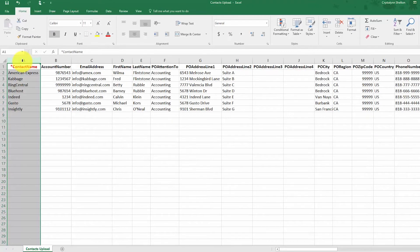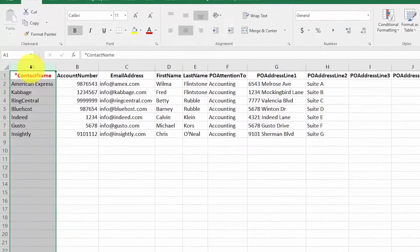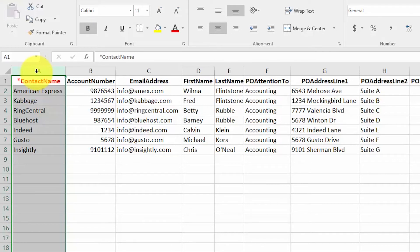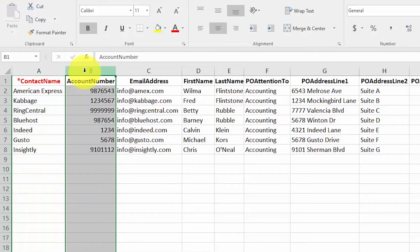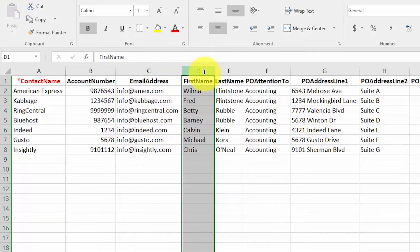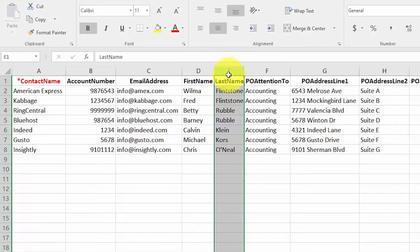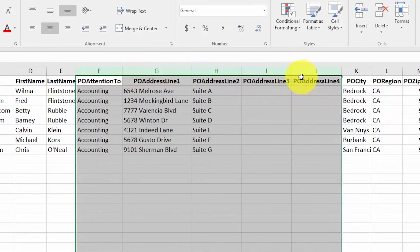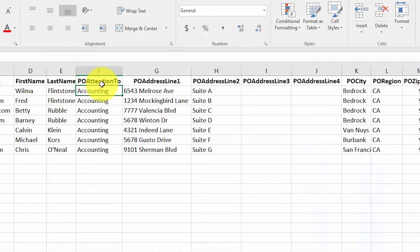Let's talk about the information that you need to import supplier contacts. Contact name, similar to customer contacts, is the only required field in this template. In this column, go ahead and enter the name of the business that you purchase products and services from. Account number: if you have an account number that your supplier has assigned to you, enter that information here. This field can be a combination of letters and numbers. In the email address field, enter the contact email address that you have for your supplier, and enter your primary contact's first name and last name in the next couple of columns. These next group of columns is basically the information you need to send payment via check or other correspondence to your suppliers.